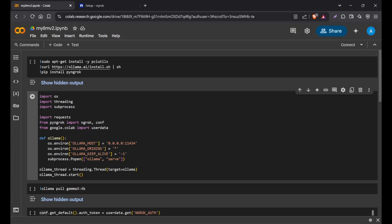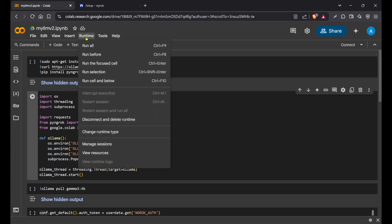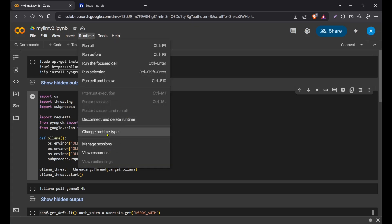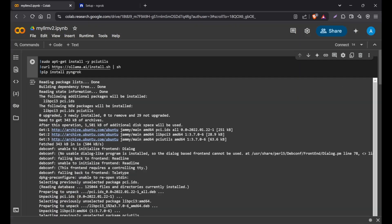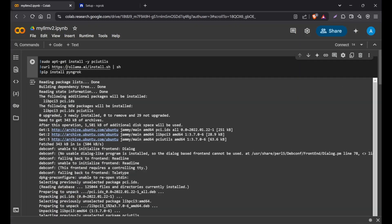First of all, go to Google Colab at colab.research.google.com and create a new notebook. Once you create a new notebook, go to runtime, then change runtime type. You can use CPU or T4 GPU, but T4 GPU provides more power, so let's shift to T4 GPU. Once we do that, click save. Now we need to install these three things: pci utils, Ollama, and pyngrok. I'll give this notebook in the description.